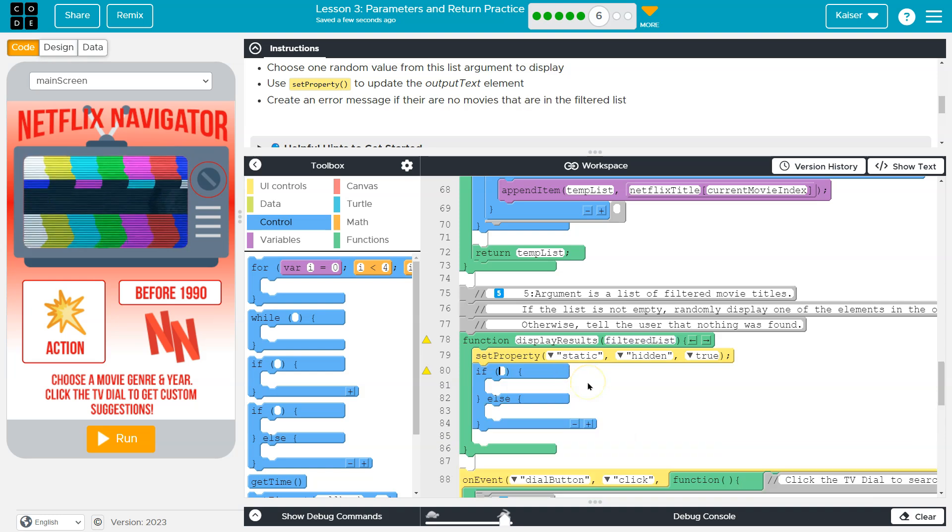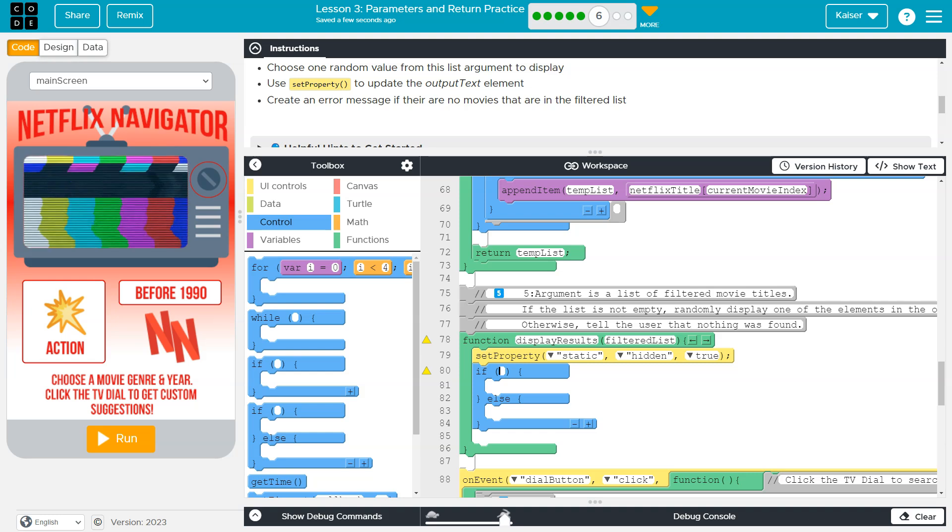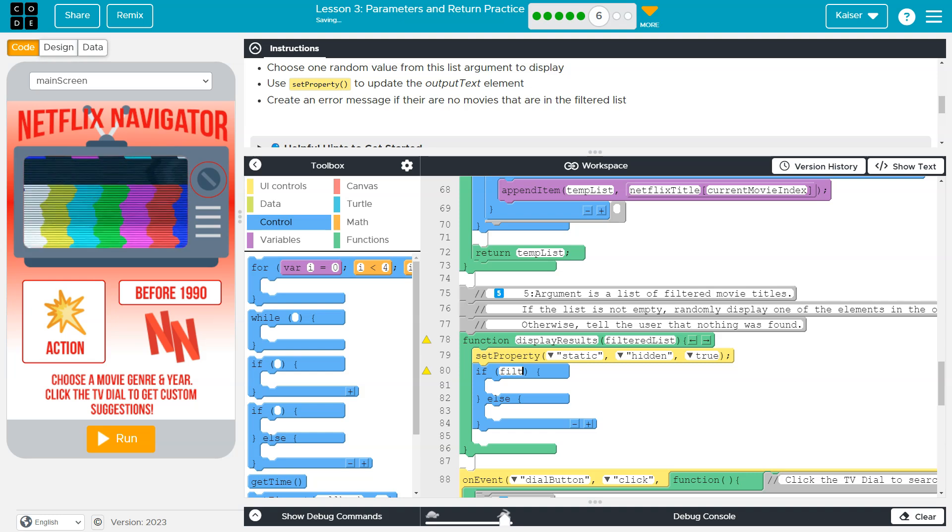I'm certain of that right away. So when would there be an error message if there are no movies? So how do I know there's items in my list?